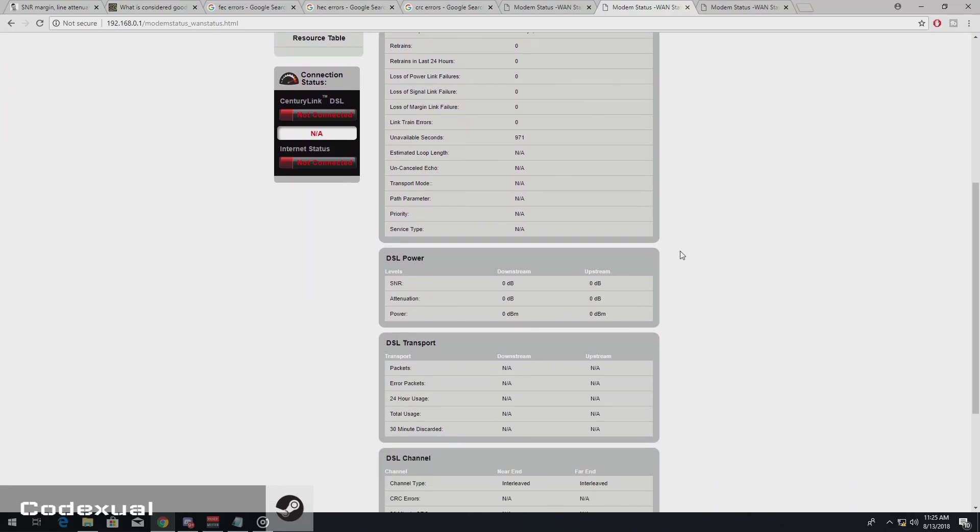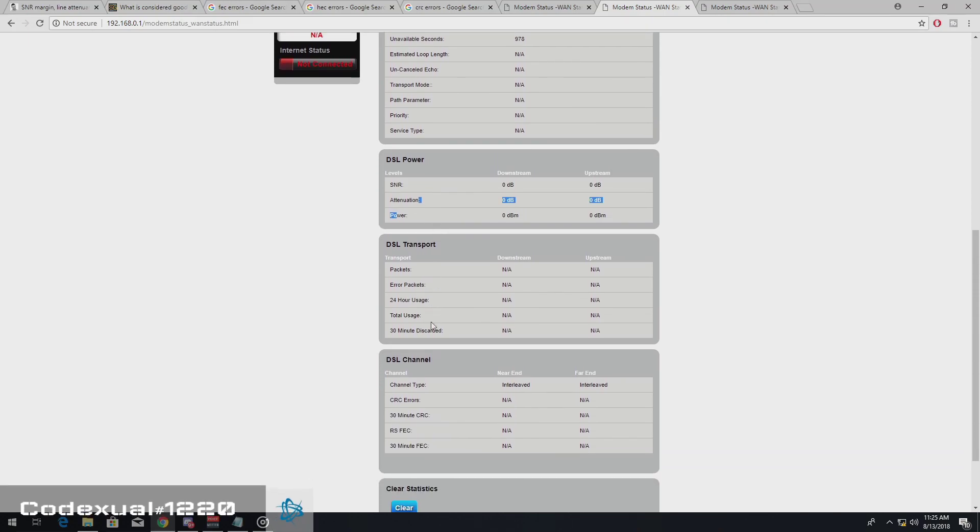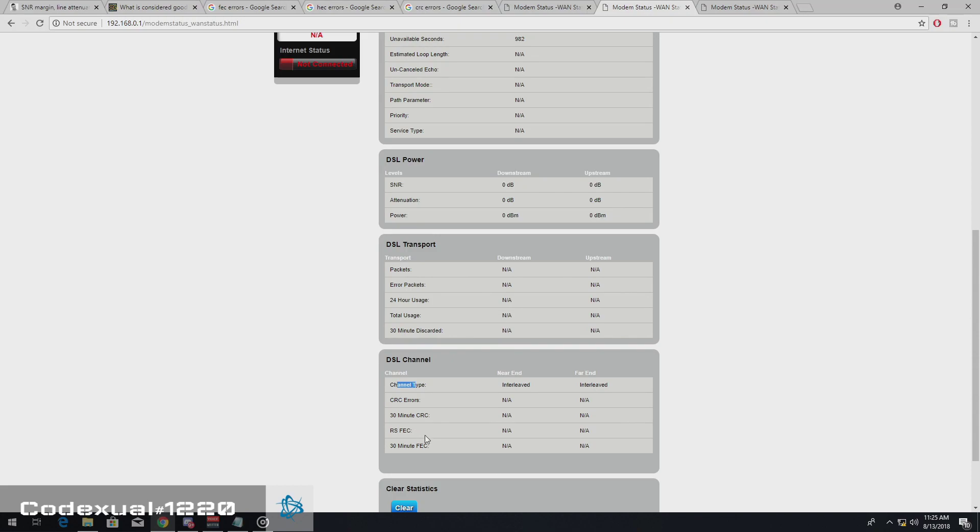So the things that we are looking for is the SNR, the attenuation, and the power. And we're also going to be looking for CRC errors, FEC errors, and HEC errors.